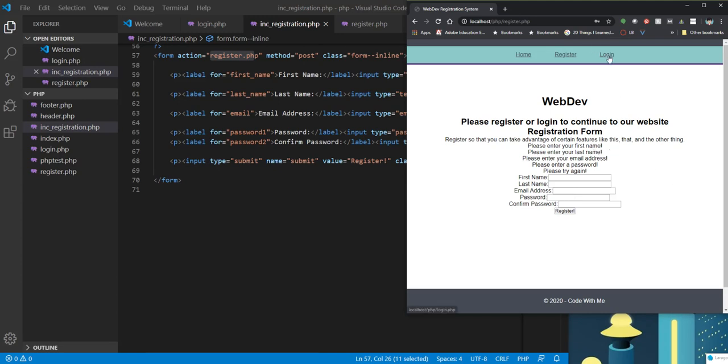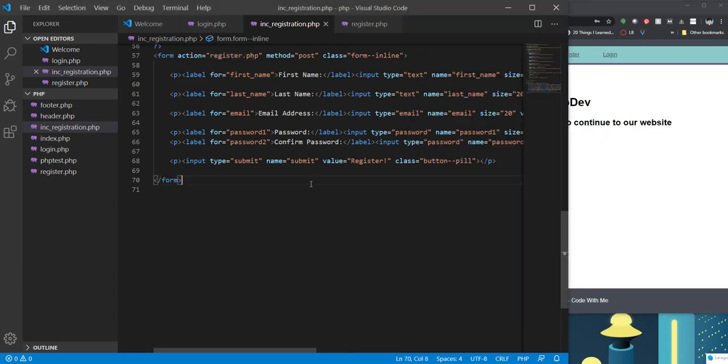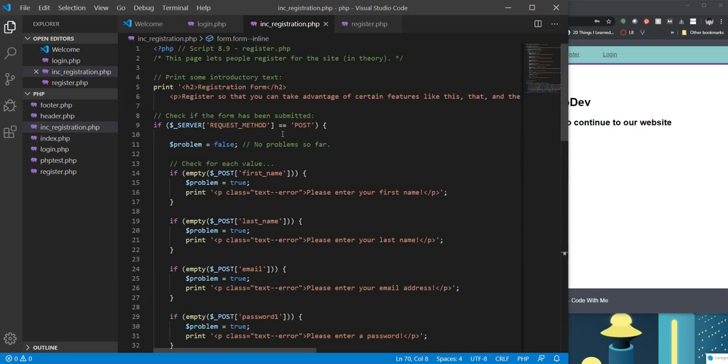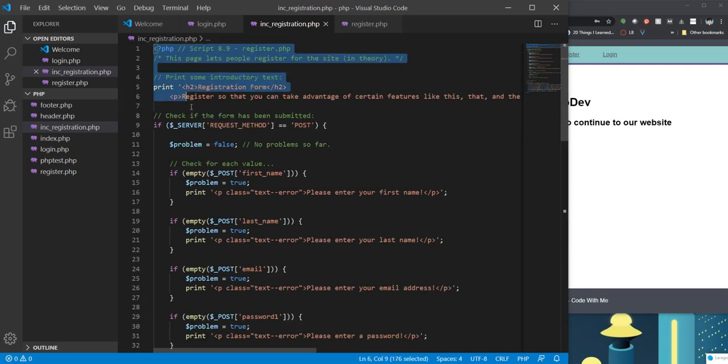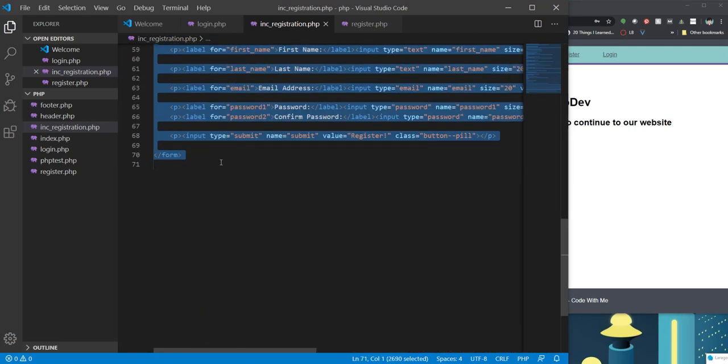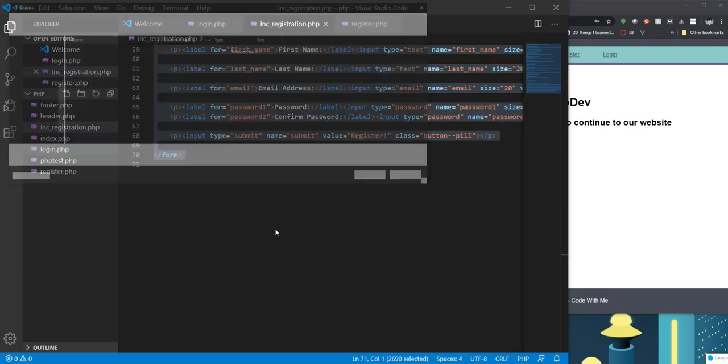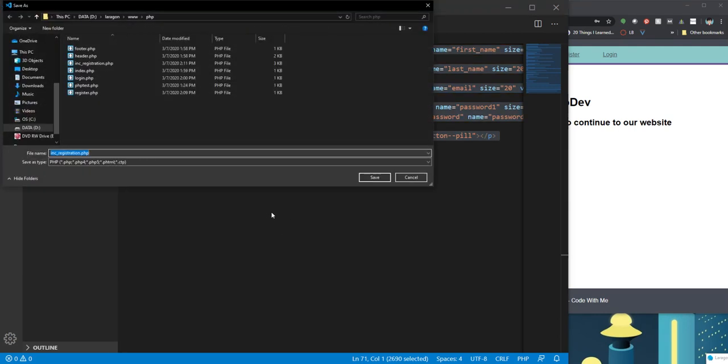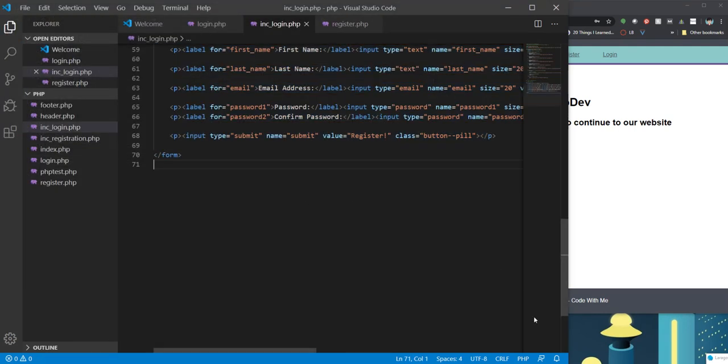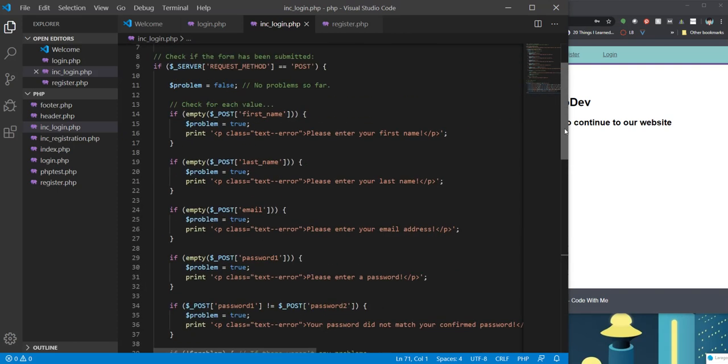Now we need to do the same thing for our login form. It's going to look very similar to this. And again, one of the things you want to do as a programmer is try and reuse that code. So I'm going to go ahead and just save this now as include login.php. And I'm going to make some changes here.